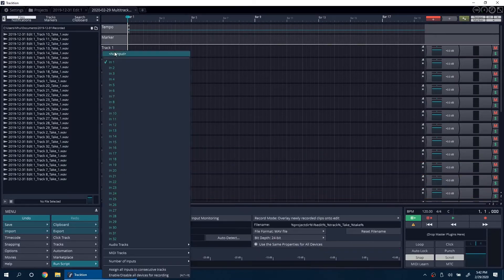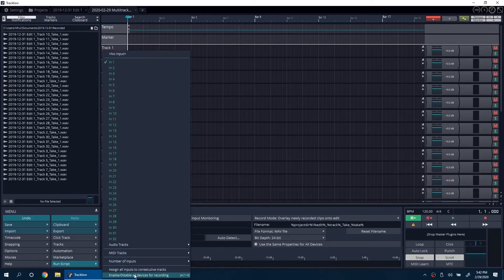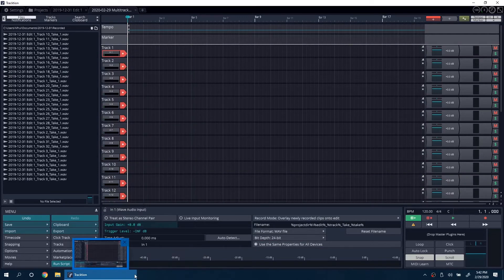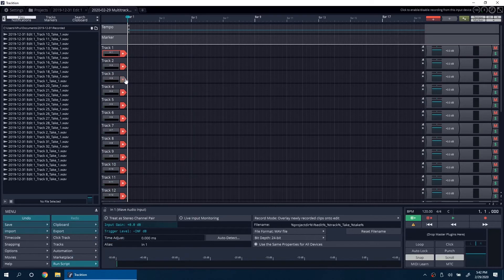Now right-click there again and click on Enable All Devices for Recording. Now disable any tracks that you aren't using.